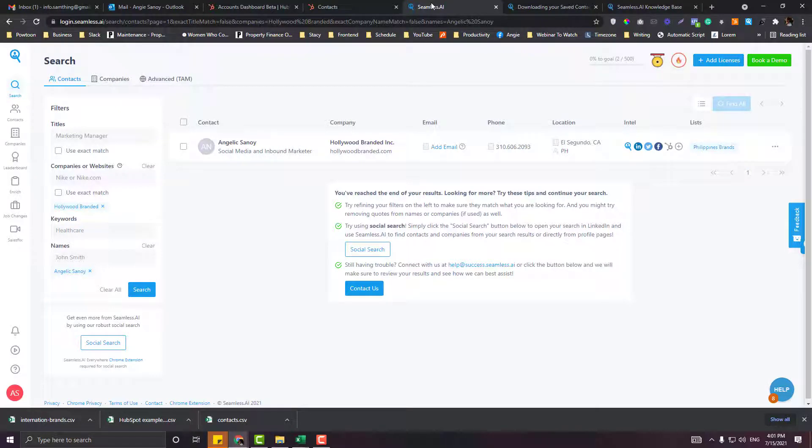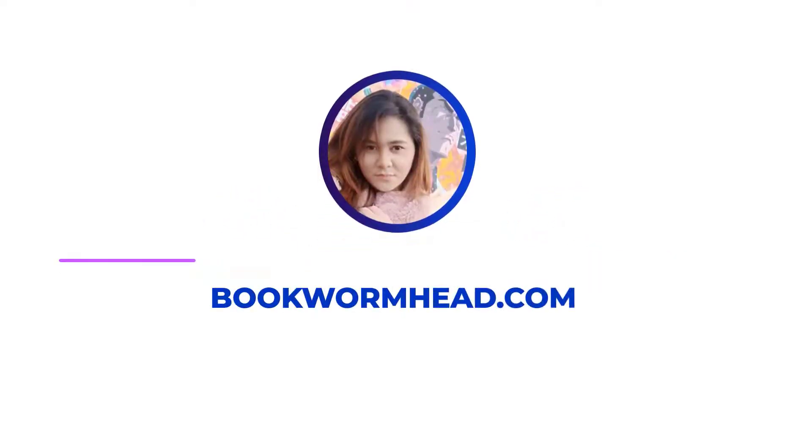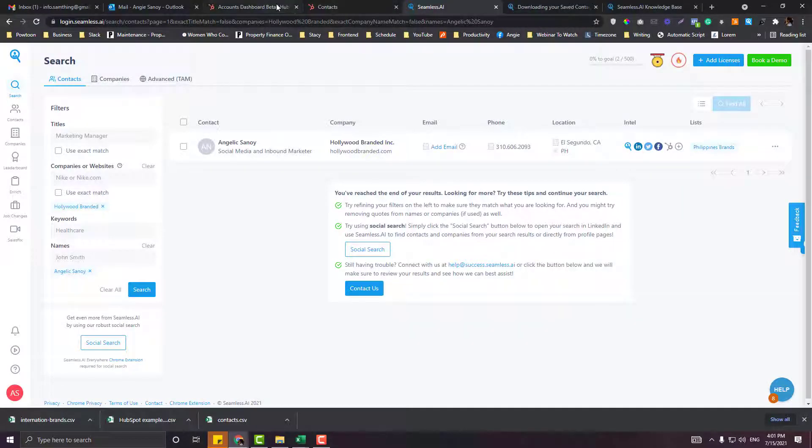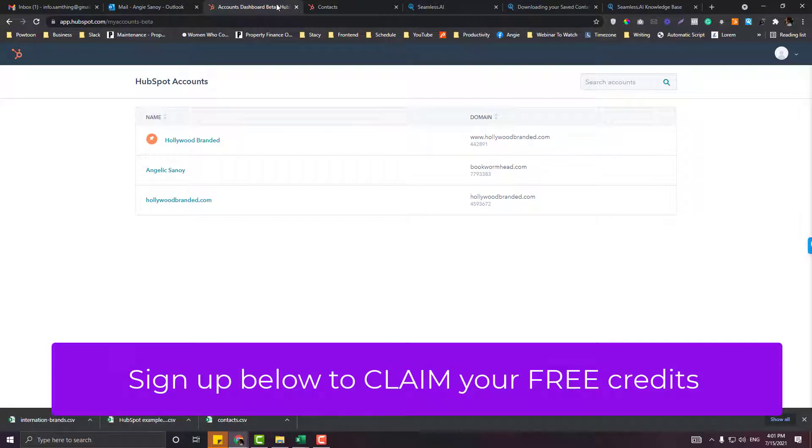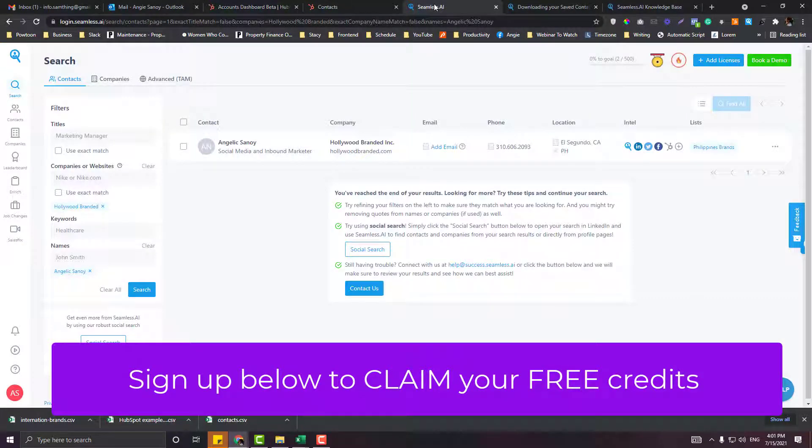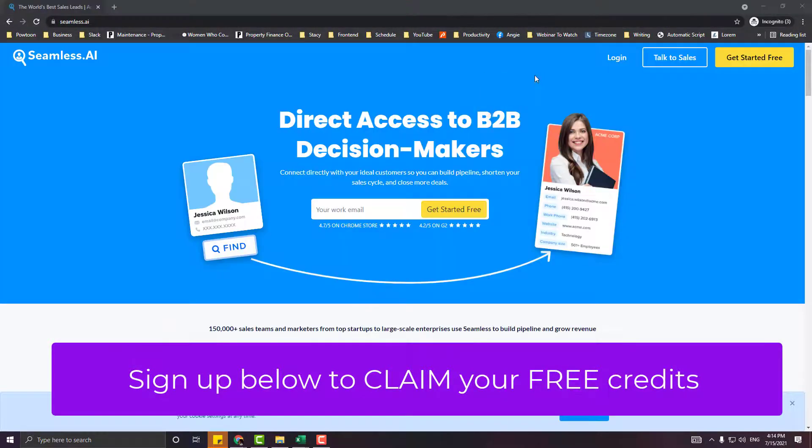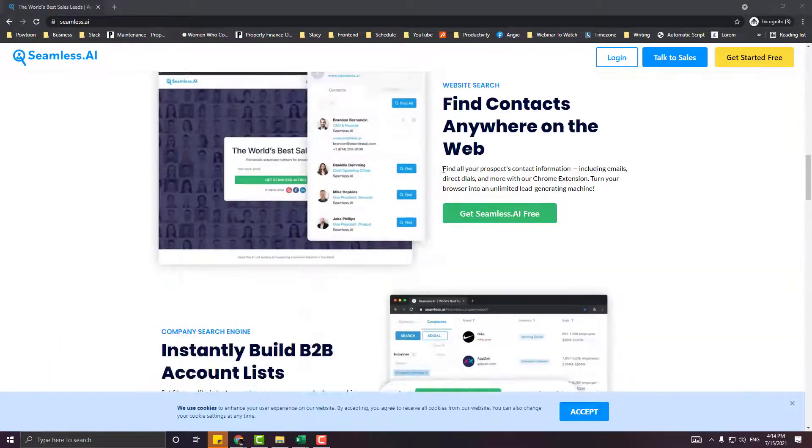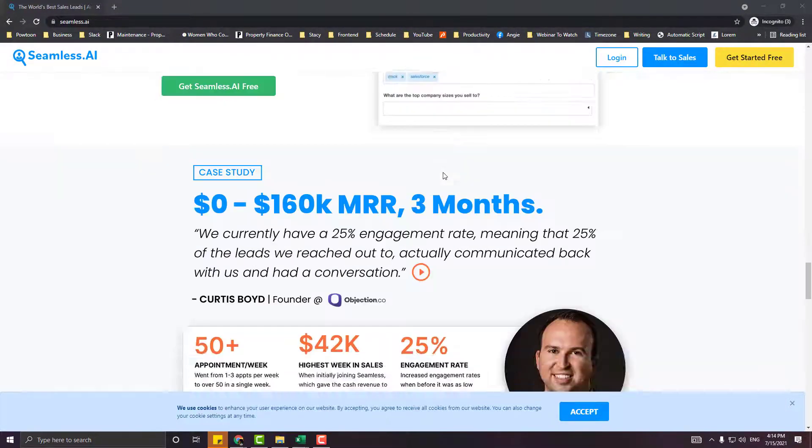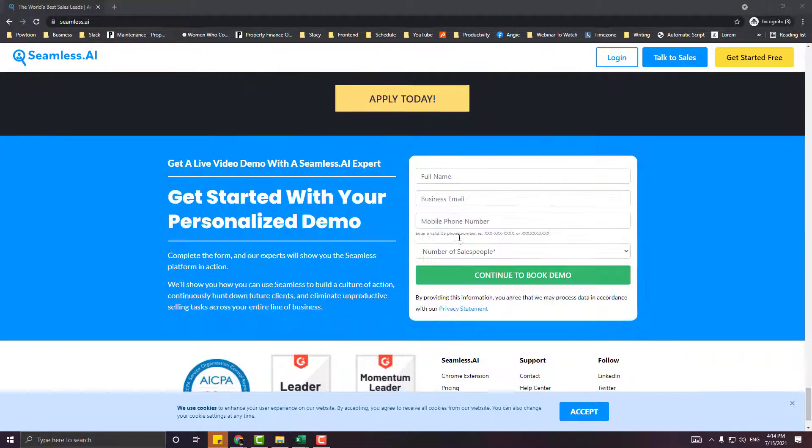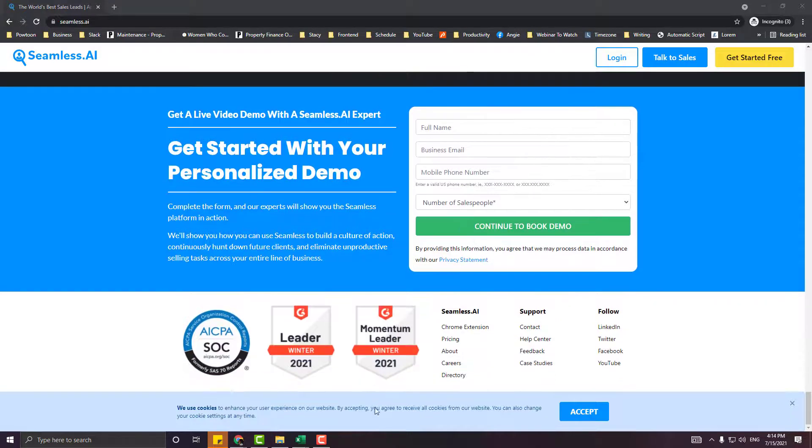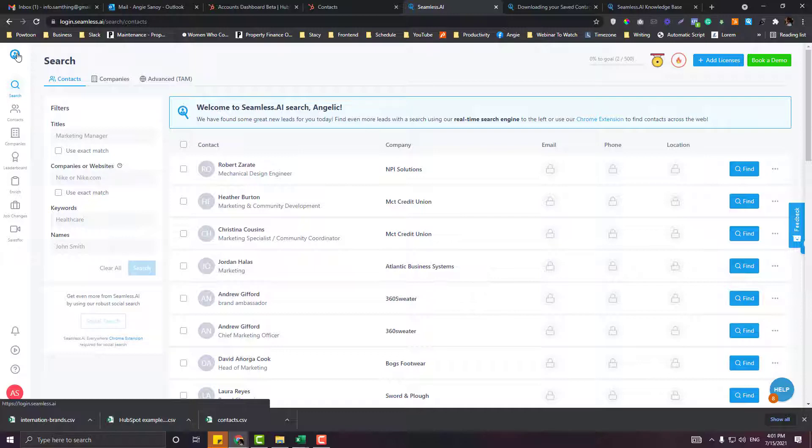Another HubSpot tutorial. I'm going to teach you how you can import leads on HubSpot and at the same time use Seamless.ai to look for contacts for your lead generation. Seamless.ai allows you to look for contacts according to filters.